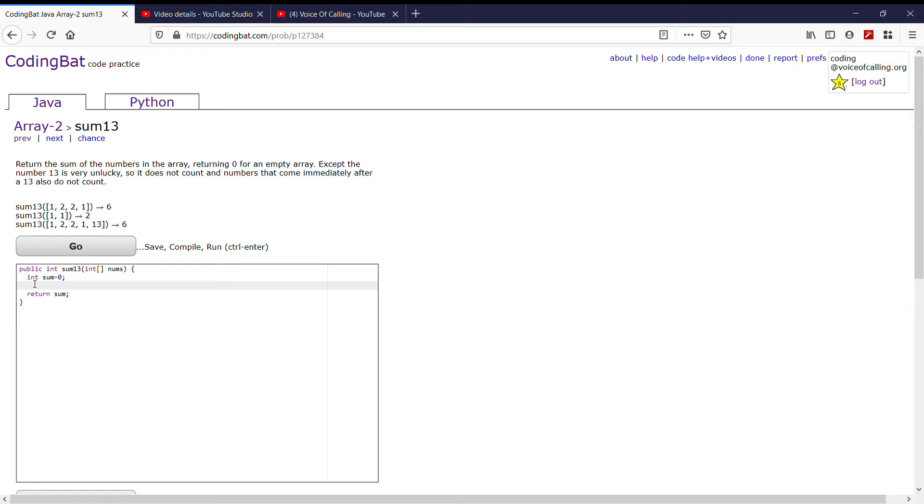Now let's look at what's in between. We know that we want to loop through the entire array while adding every single number except for 13 and the number that follows. So, we're going to make a for loop, int i equals 0, i is less than nums.length, i++.